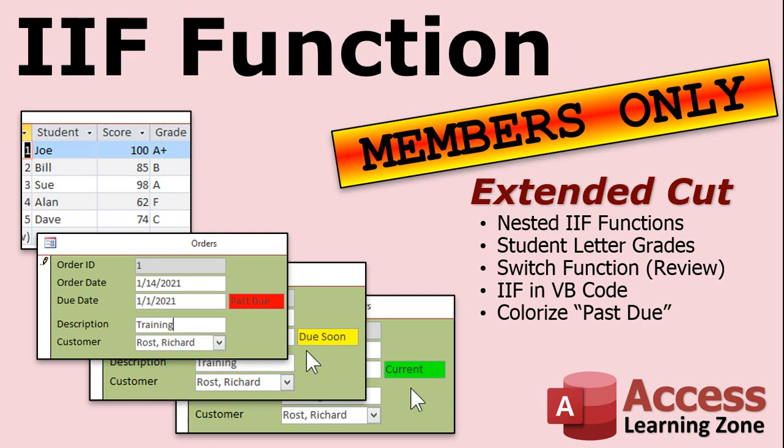Then we'll take the if function into our VB code. Jayvon, I'll give you a little tiny bit of VB so you can see what's going on. And knowing that, we'll go a little bit further into the VB just to get your feet wet. And I'll show you how you can actually colorize that field. Past due, due soon, and current. That's all covered in the extended cut. Silver members and up get access to all of my extended cut videos.